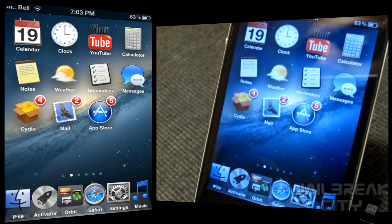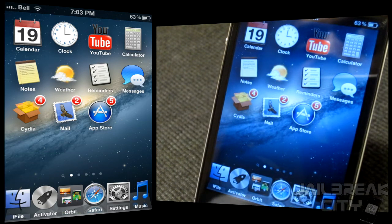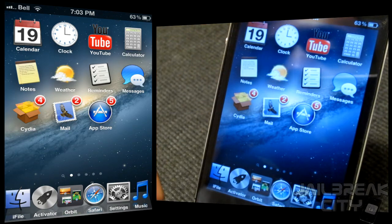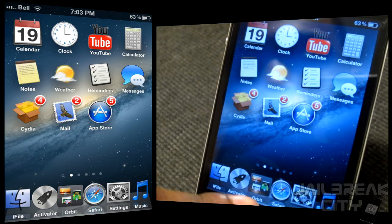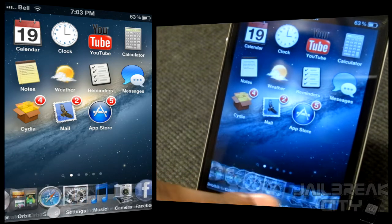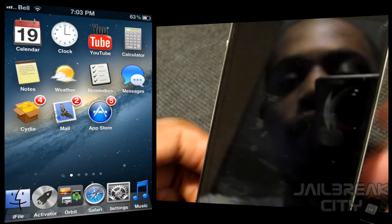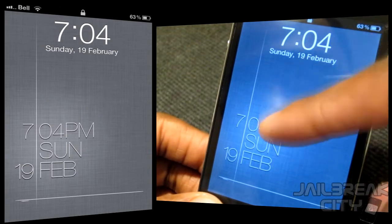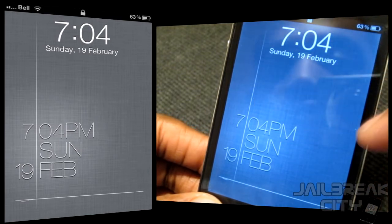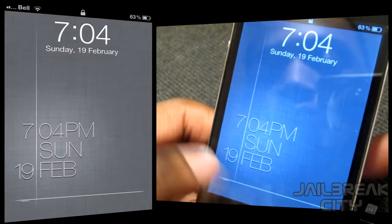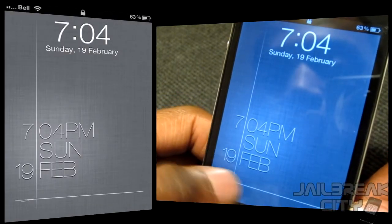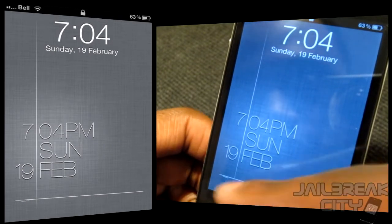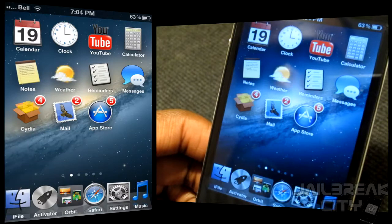This theme has support for tons of different applications — from built-in apps like Calendar, Notes, Weather, and Clock, to App Store apps and even Cydia apps like iFile, Activator, and Orbit. Let me show you the wallpaper. If you lock and unlock the phone, you've got a really nice wallpaper with a gray cloth-like pattern in the background, and some cool text showing the date and time. You can slide to unlock just like usual from left to right.